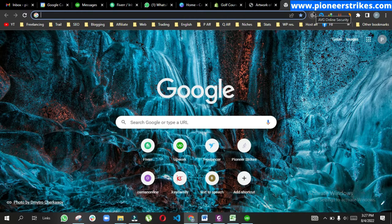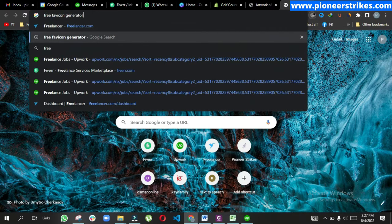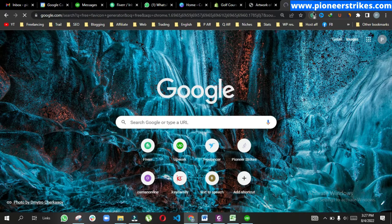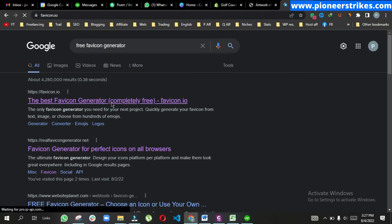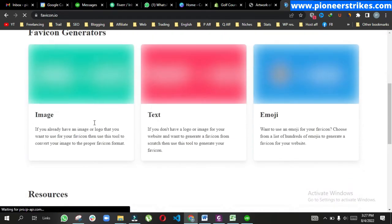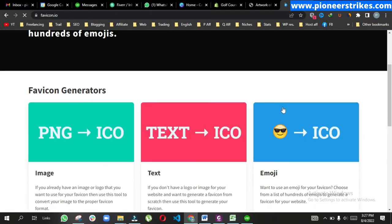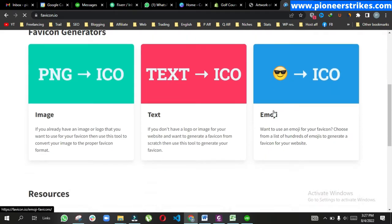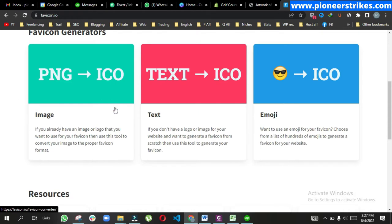First way is to search for free favicon generator. We can open any website and choose any emoji, add any text, or convert an image into a favicon. We have three ways here.